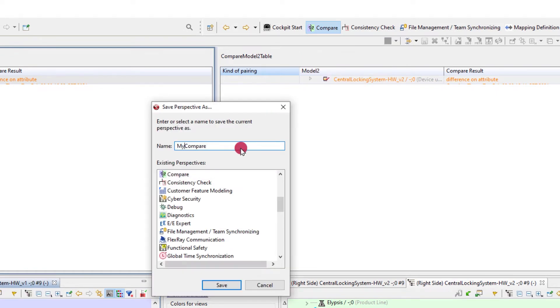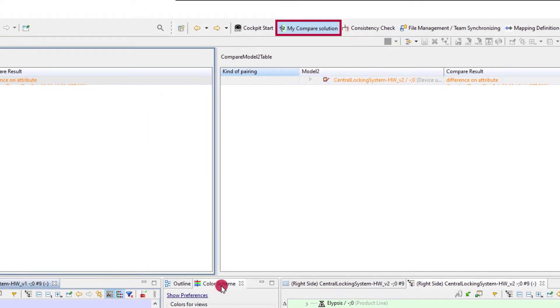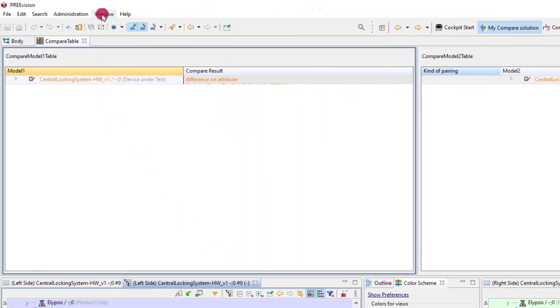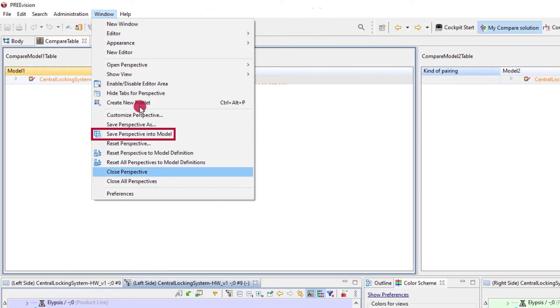But what has been created or customized can only be seen and accessed locally unless this is saved to the model.